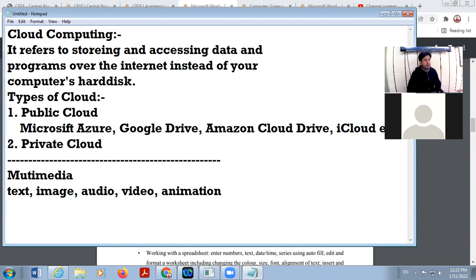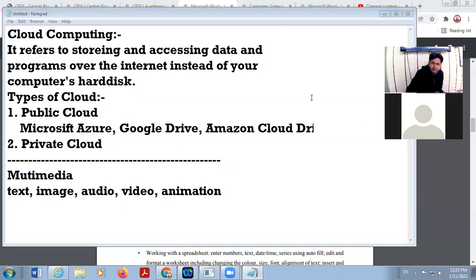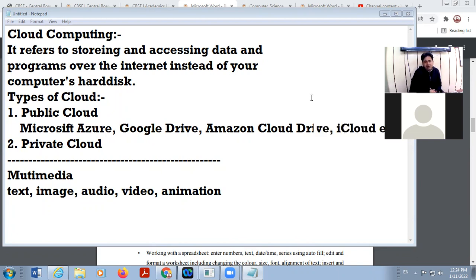Whenever we create a file in which more than one media is used, it is called multimedia. For example, in the case of PowerPoint, we create a slideshow in which text and image are used — we also use sound, audio or video and text. This is called multimedia.